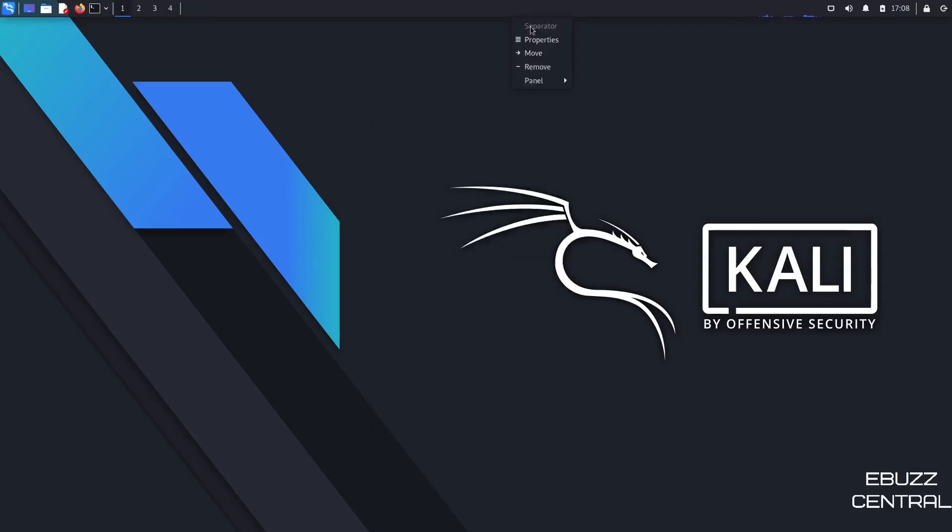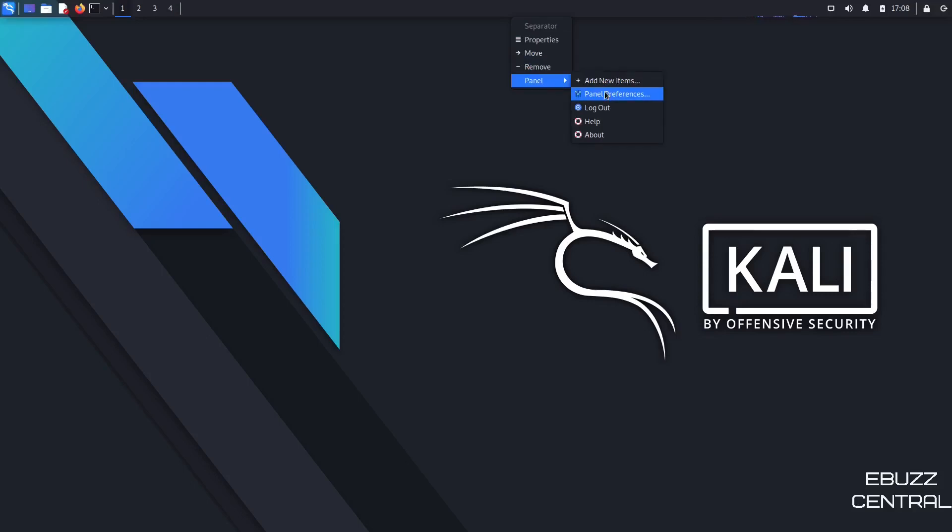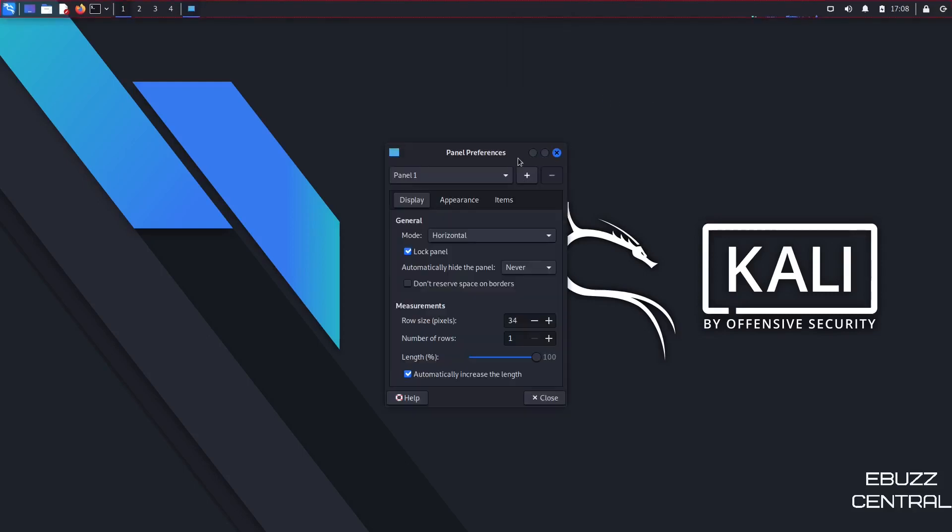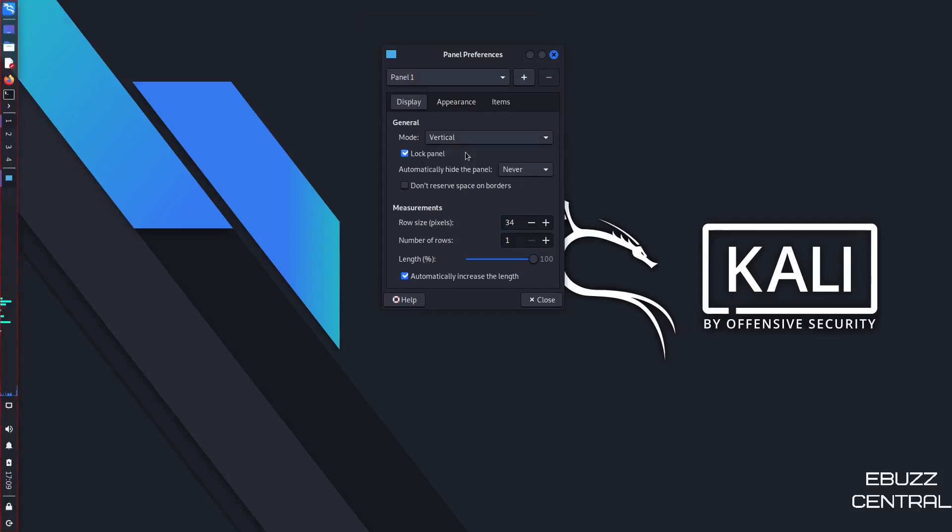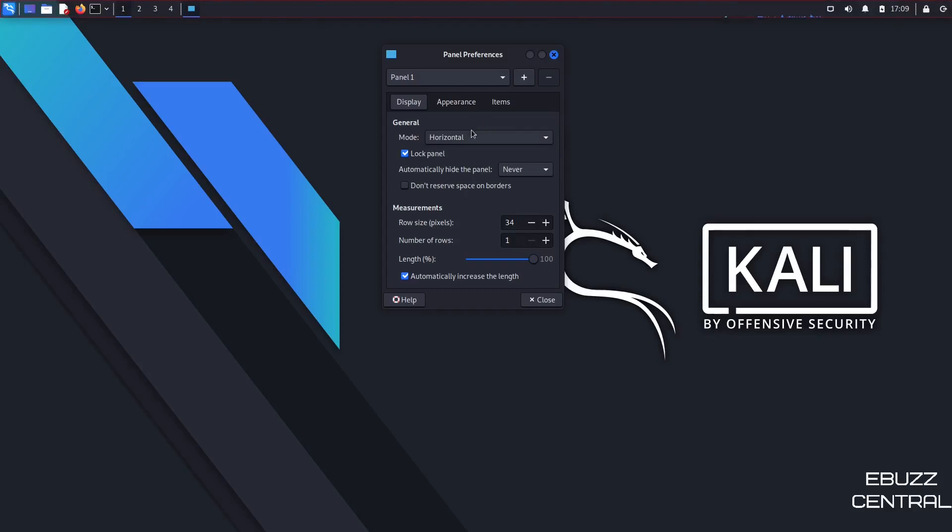Now, if you right click on the panel, it's got properties, move, remove, and then panel. You can add new items, panel preferences. Let's go ahead and open that up. And right here, you can change the panel up if you want to. It's in horizontal mode right now. If you wanted to, you could change that to a vertical mode and it would change it to vertical over here. But I'm going to go ahead and leave it on horizontal because I like the way it looks.